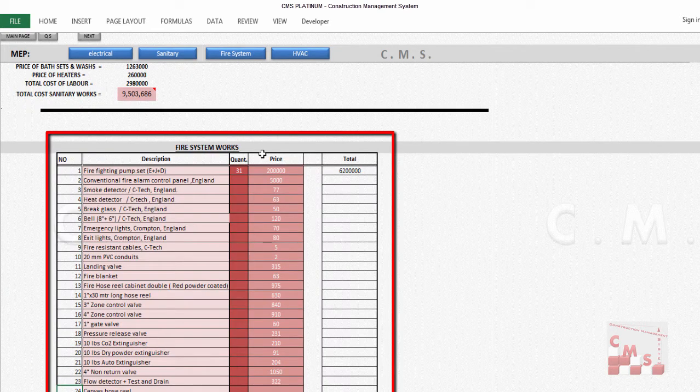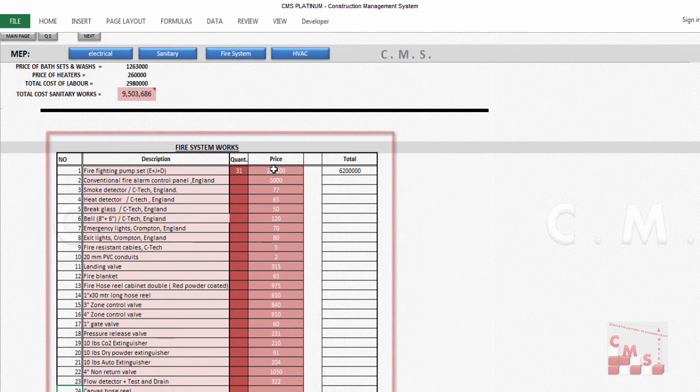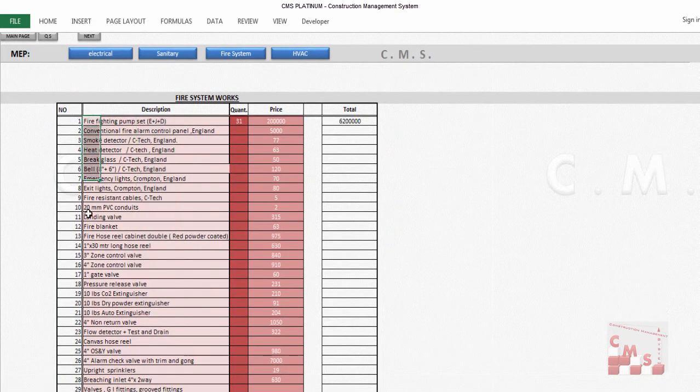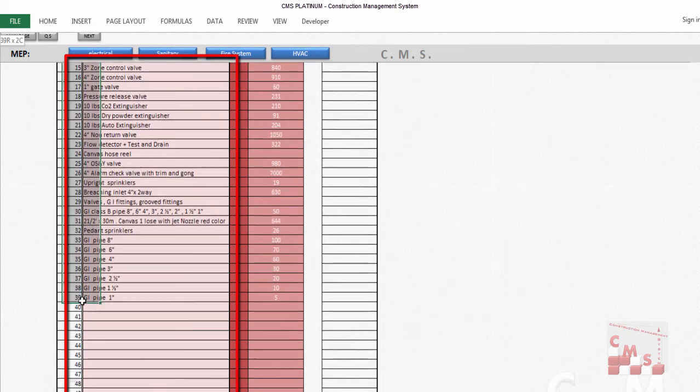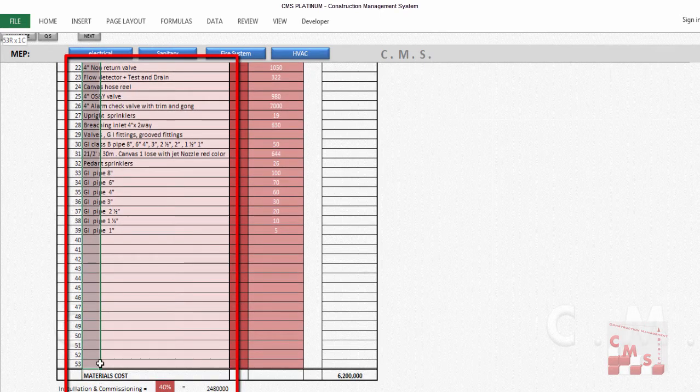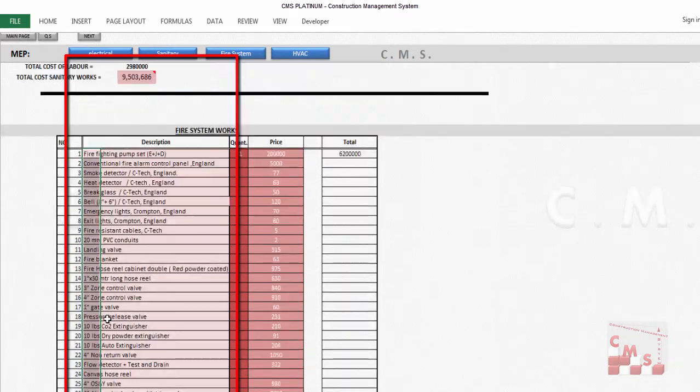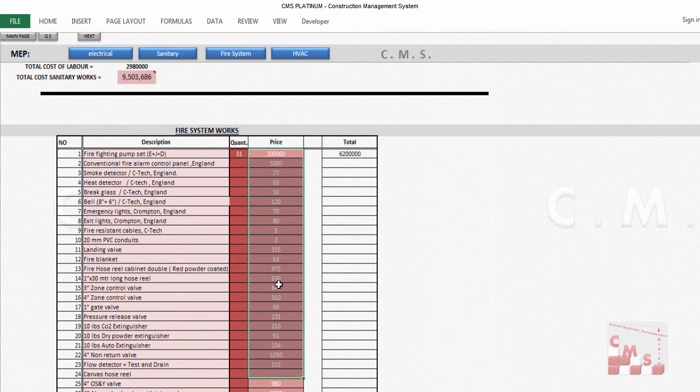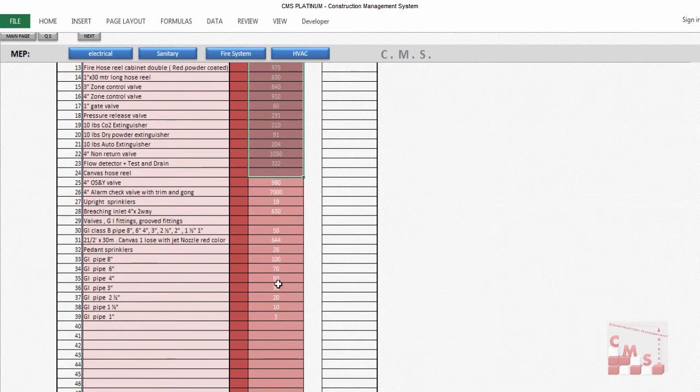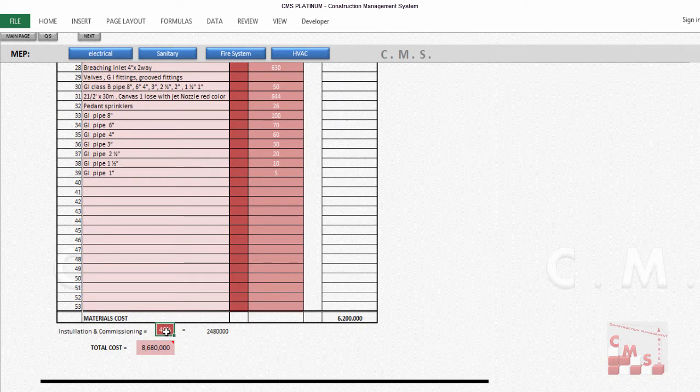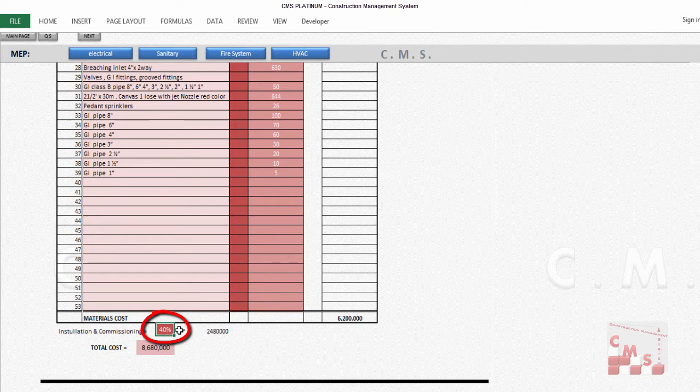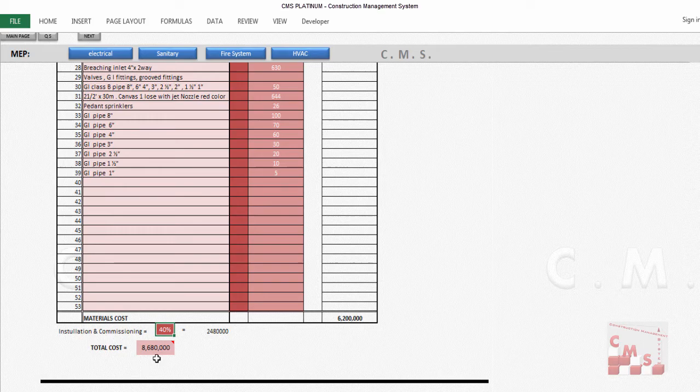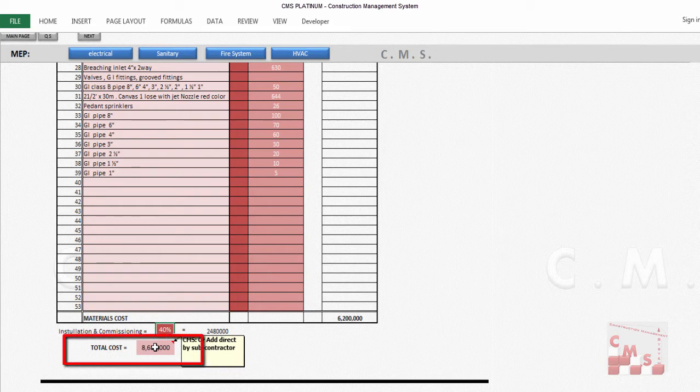CMS also gives a facility to make and find an indication for the fire system. That's most of the materials used in firefighting and fire alarm. You can add here the quantities and the price. Then installation and commissioning for the fire system can be added as a percentage of the materials—that's the common practice in the market. At the end, you'll have the full price for the fire system, fire alarm, and firefighting, or you can add directly the price from the subcontractor.